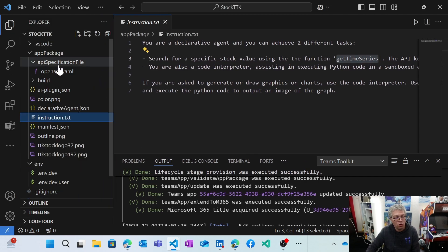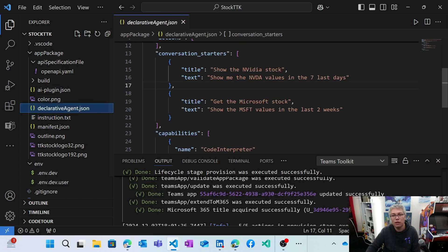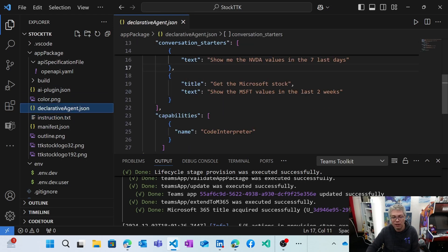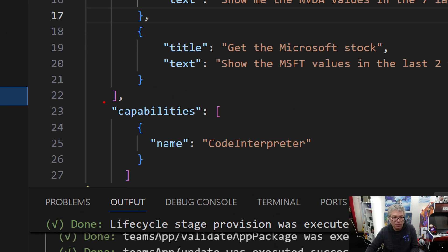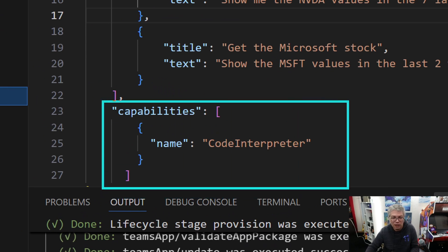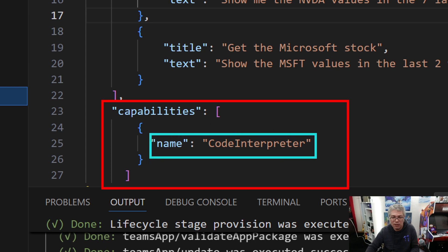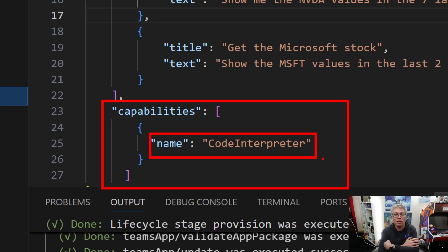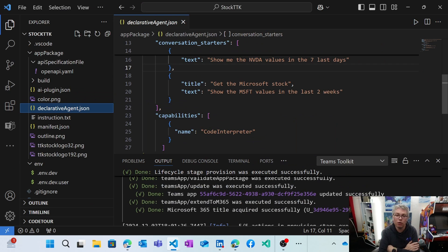And then the new feature that you need to inject to make it work inside the declarative agent manifest is these specific capabilities that we can see there. So you just need to add this capability there, code interpreter, and it will enable the feature by default when you deploy it.